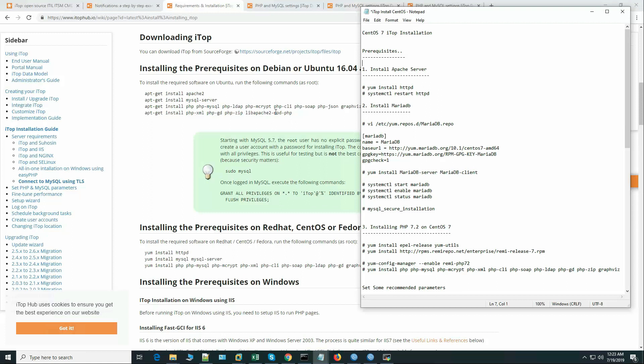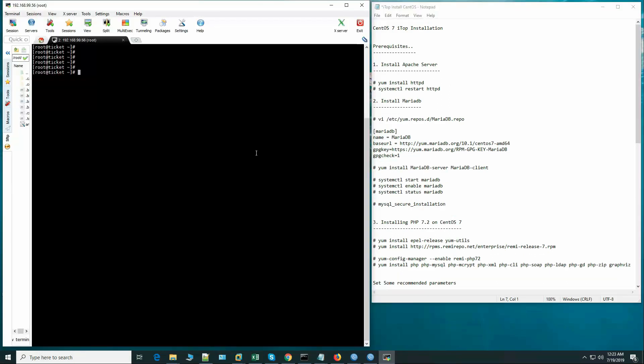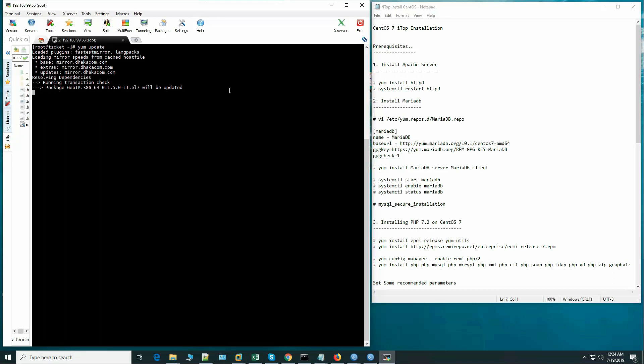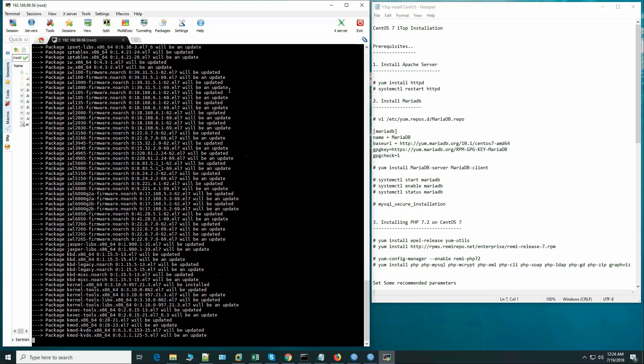So let's get started. Let's see first our operating system version. This is CentOS 7.5. Let's run yum update. We will not update all the packages.